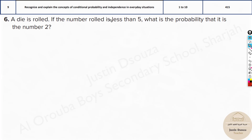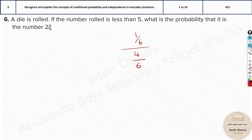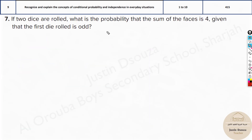A die is rolled. If the number rolled is less than 5, what is the probability that it is the number 2? The condition is less than 5 — there are 4 such numbers: 1, 2, 3, 4, out of 6 total. The probability of getting 2 AND less than 5 is 1 by 6. So the answer is 1/6 divided by 4/6, which equals 1 fourth. Alternatively: out of the four possibilities 1, 2, 3, 4, the probability of getting 2 is 1 fourth.